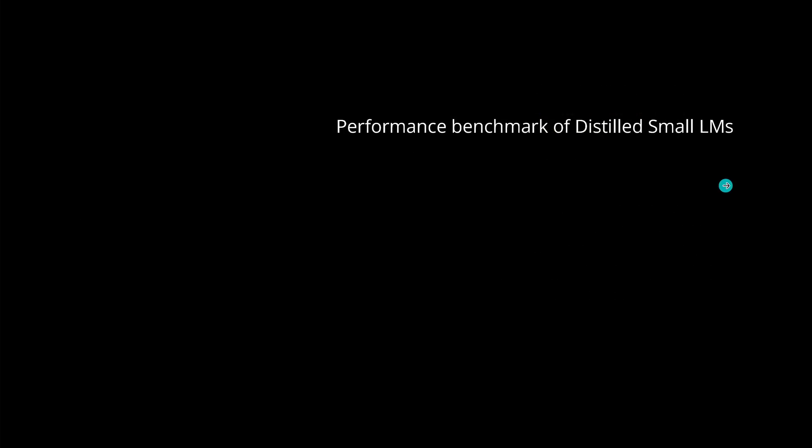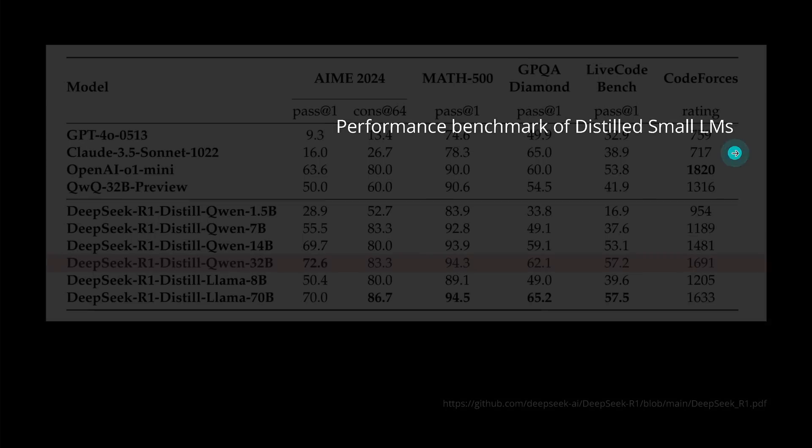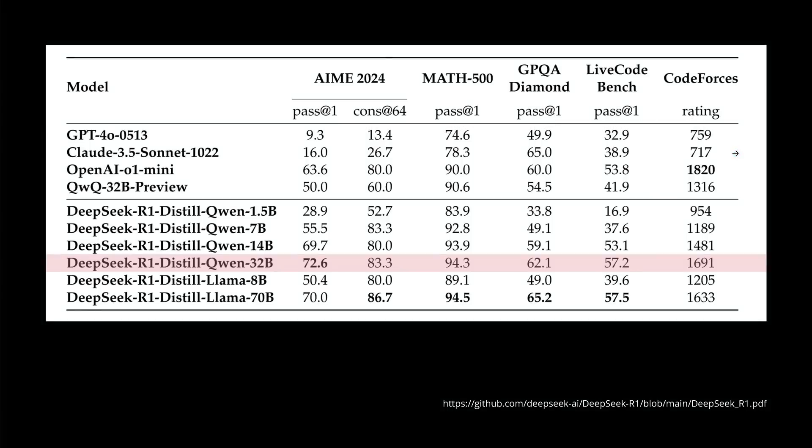Now, I know you might say, okay, but let's talk about performance, not about R1. We know R1 is really a good model. I have a video on this already. But what about this distilled small language model? How good are they? And here you have the benchmark data.